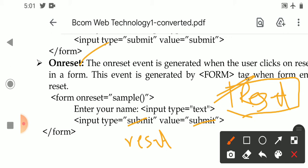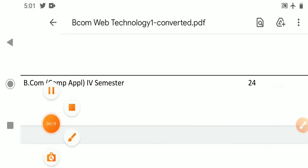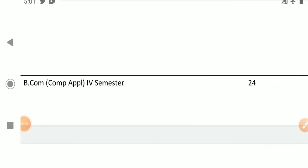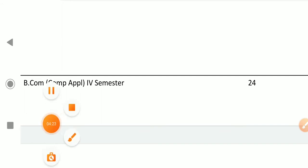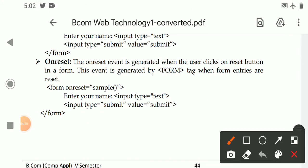When you click on the reset button, all the form entries will be cleared. When the form data is cleared, the onreset event is generated. This event is also generated by the form tag, just like the onsubmit event.